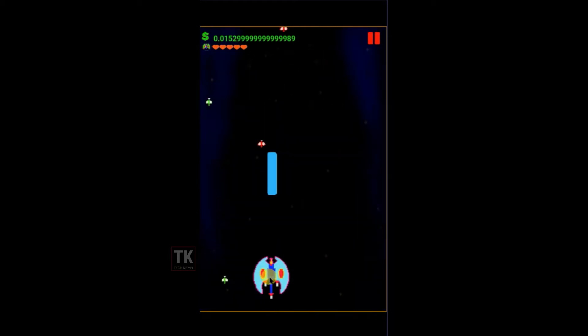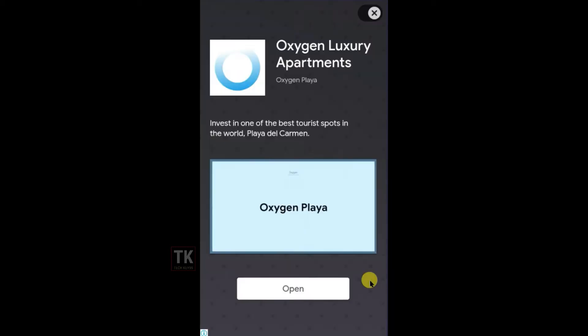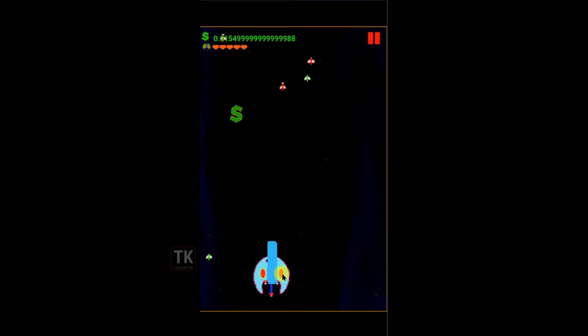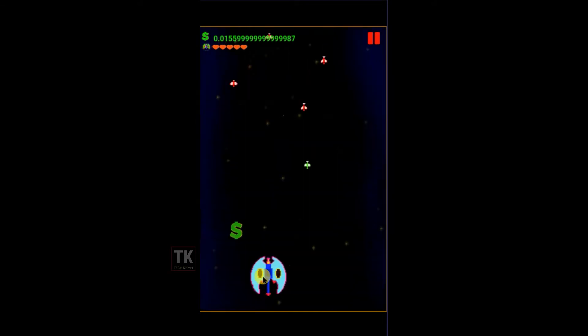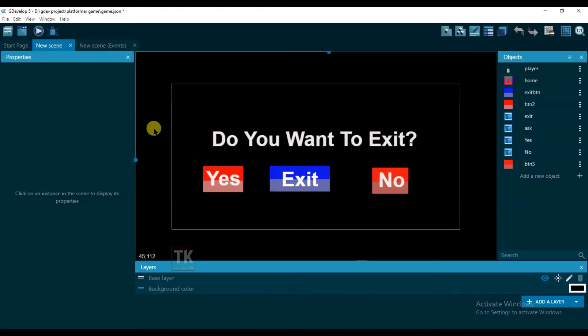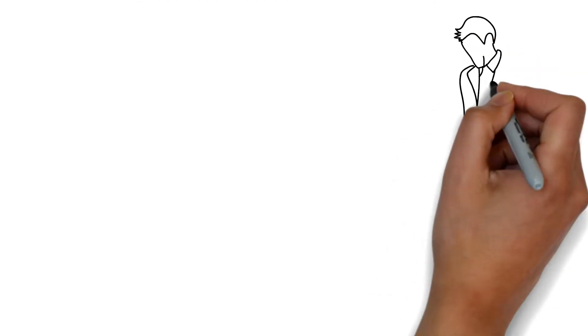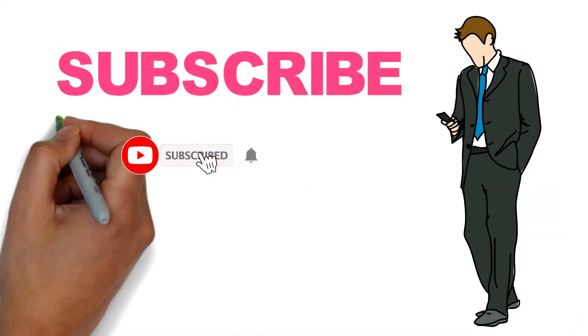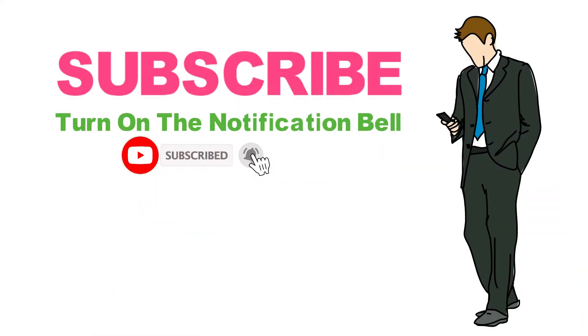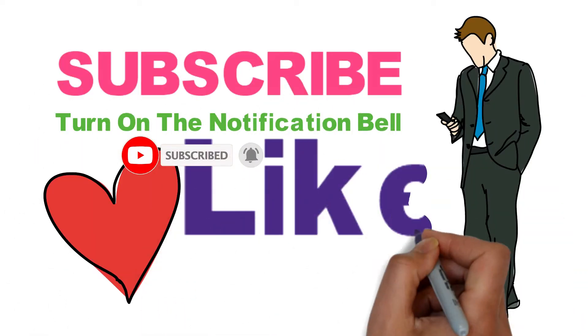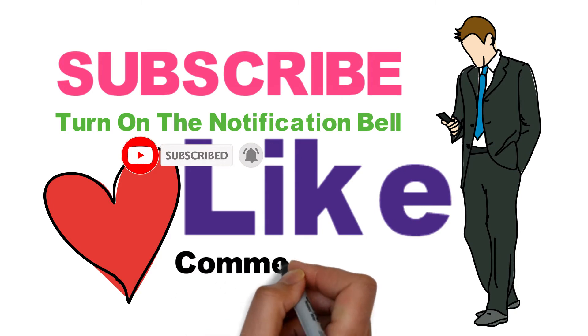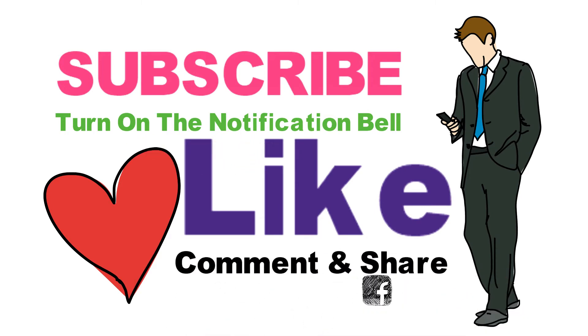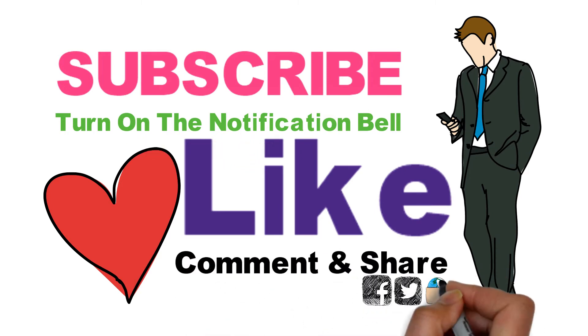Hello friends, welcome back to our channel. In this video I'm going to show you how to add an interstitial ad on GDevelop game. Okay, so let's start the video. Before we begin, I request you, if you haven't subscribed to our channel, then please click on the red subscribe button and hit the bell icon to get my new video notifications.